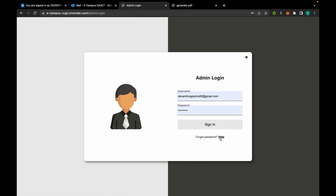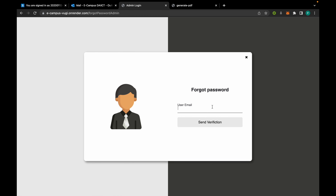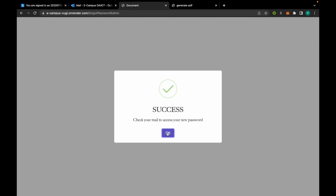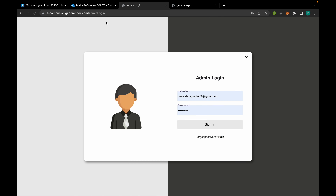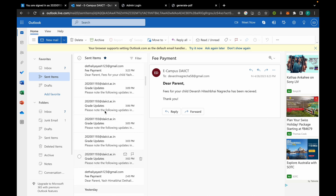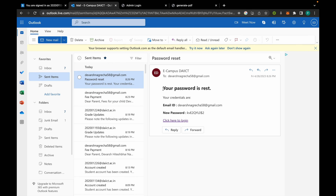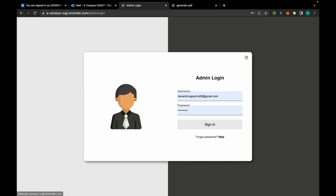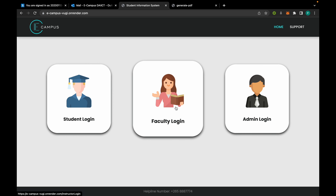If a person forgets their password, they can enter their username and a new password will be mailed to them. The password has been reset. The same process applies for students and faculty. That's it for now, thank you.